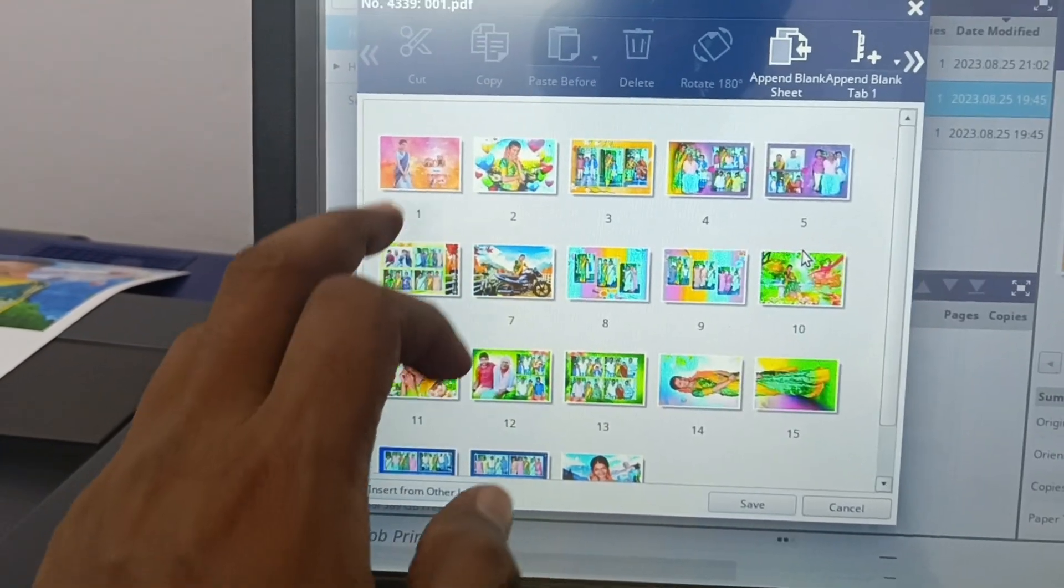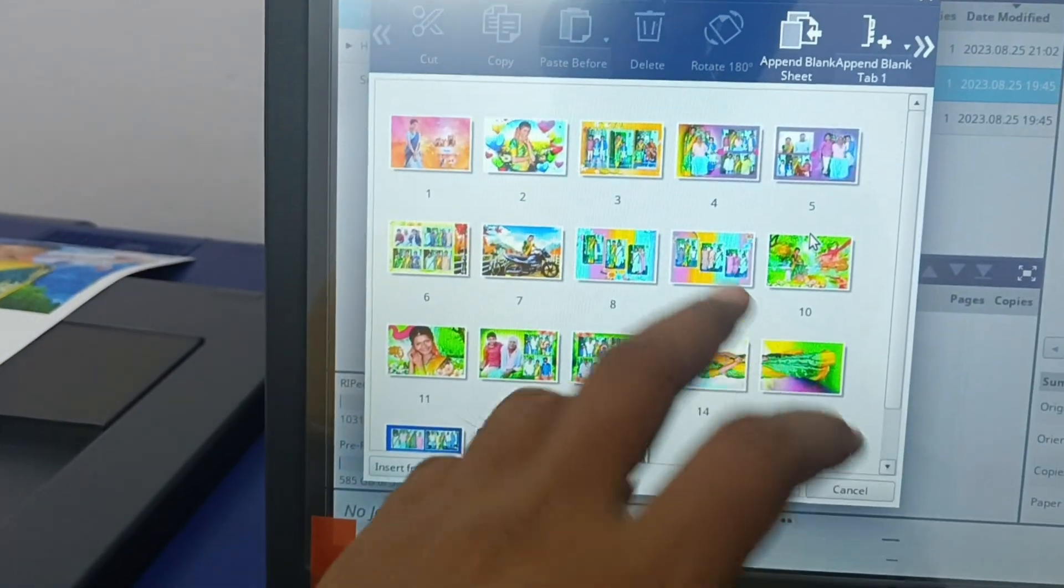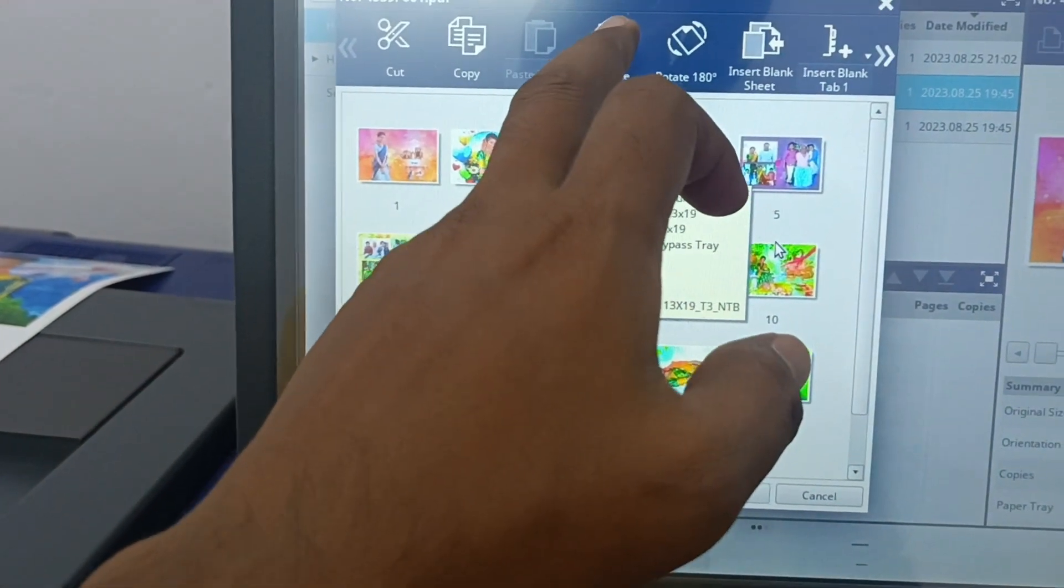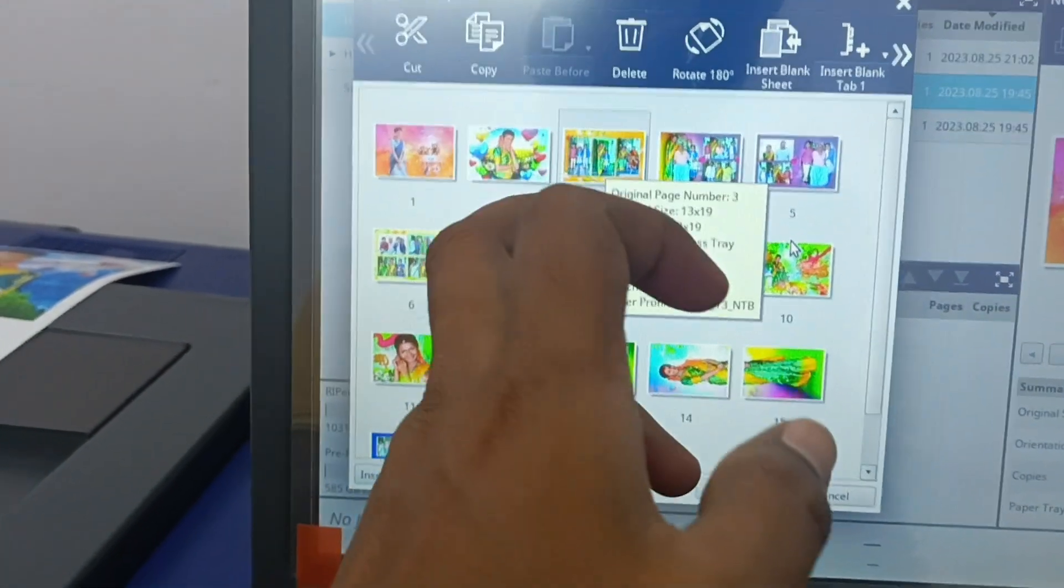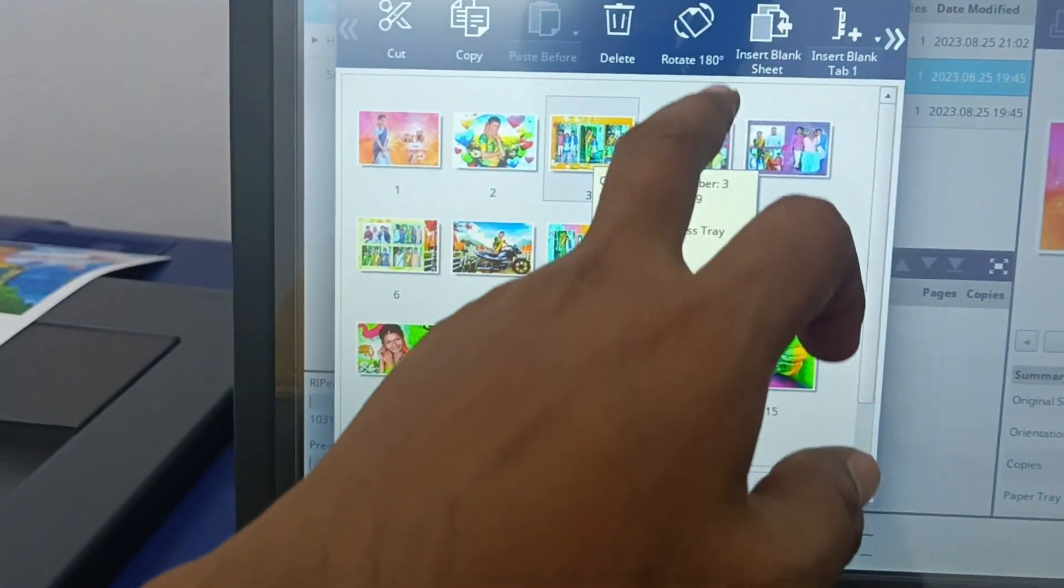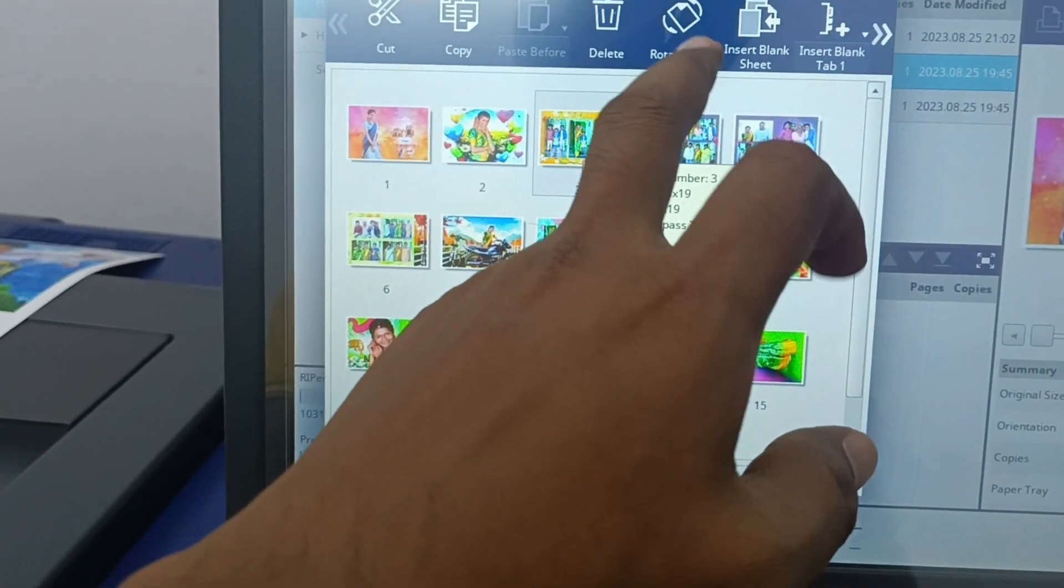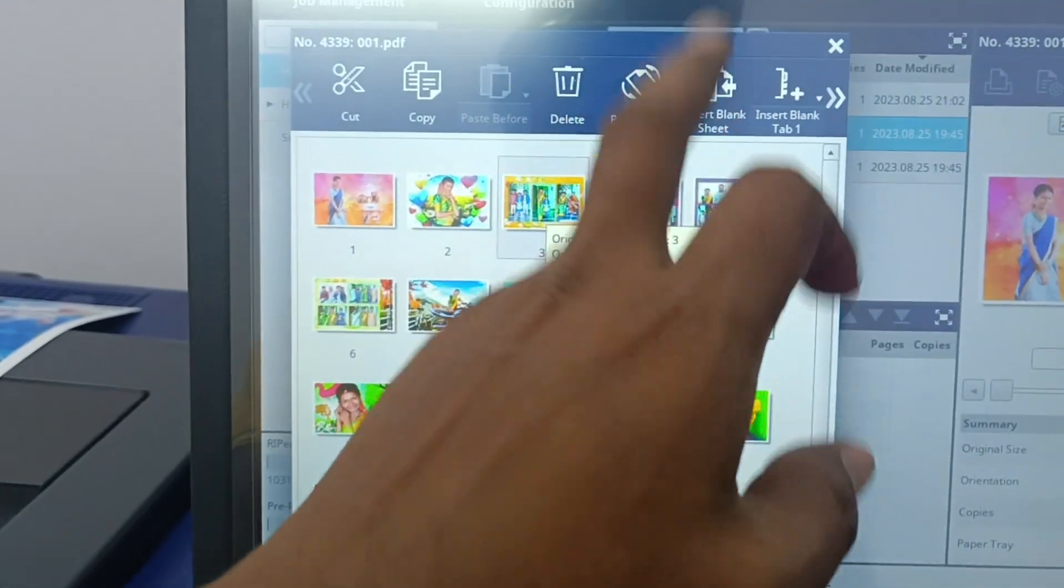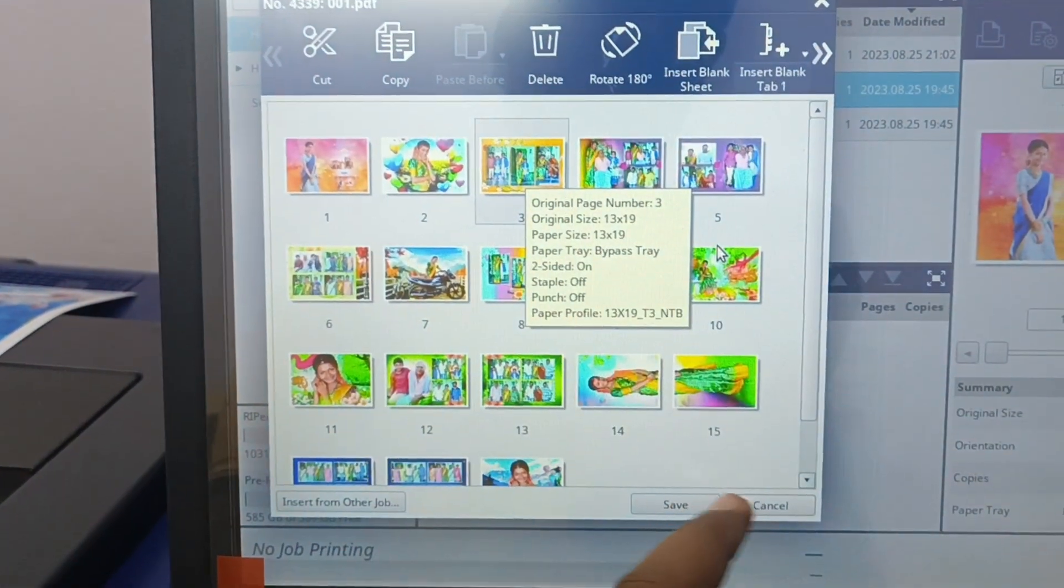If you want to delete any pages, you can delete this particular page. Or if you want to rotate this page you can rotate, or if you want to insert any blank pages you can insert these blank pages over here.